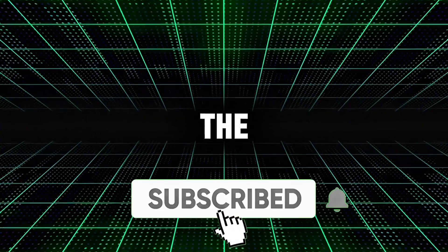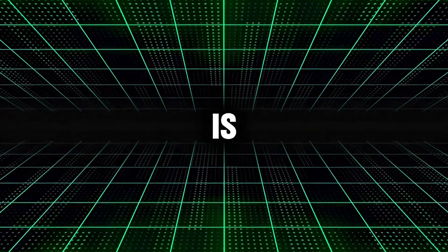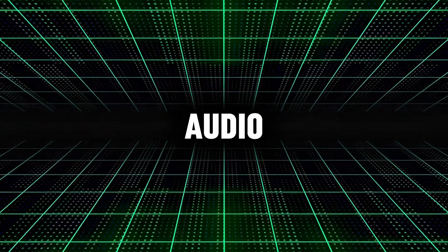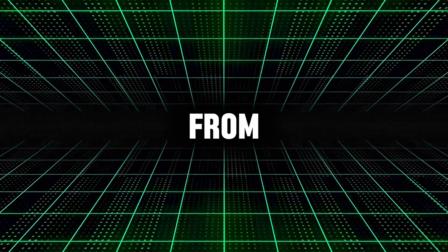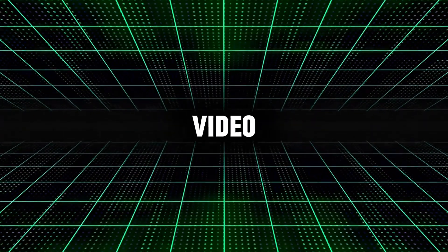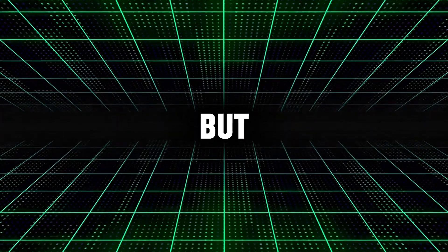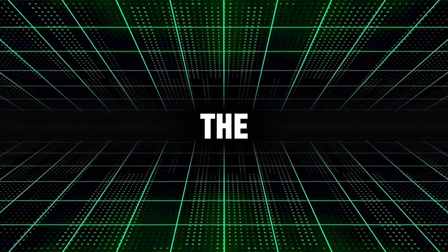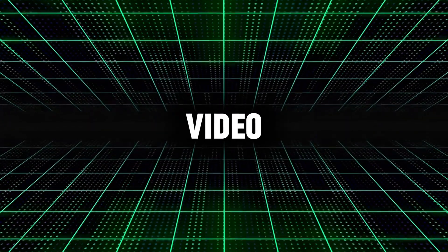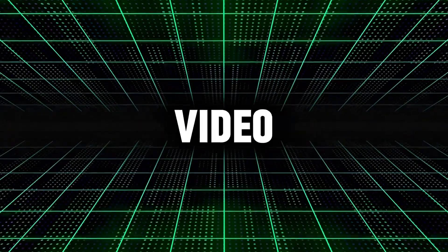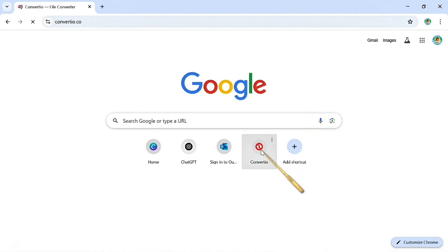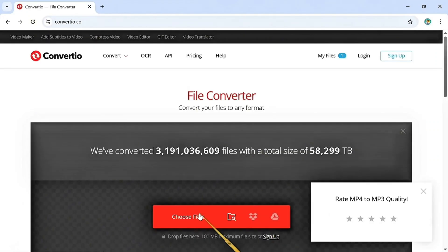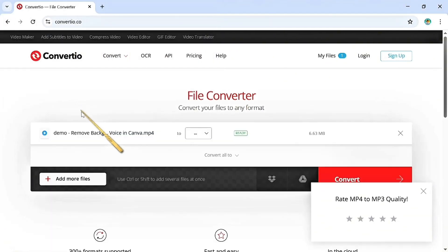The first thing we're going to do is get our audio. You can extract your audio from whichever video tools you're using to edit your video. But if you can't extract your audio from the video editor you're using, one thing I'd advise you to do is come to this website called Convertio. I'll upload my video into it. This is the demo video I'm using.